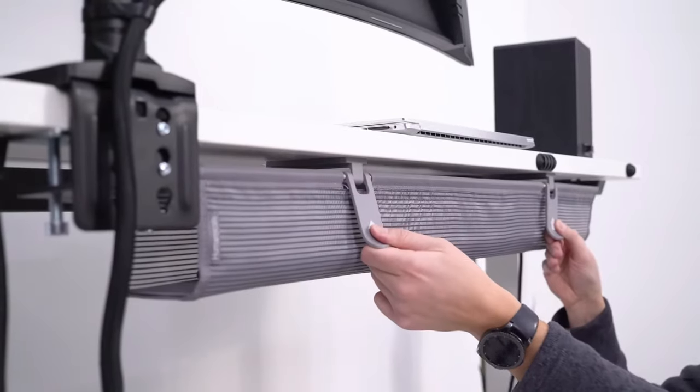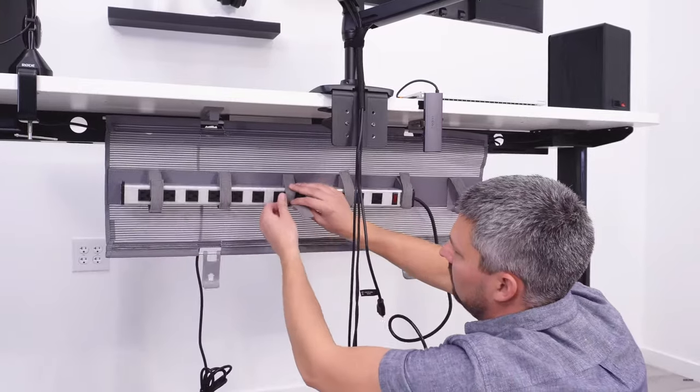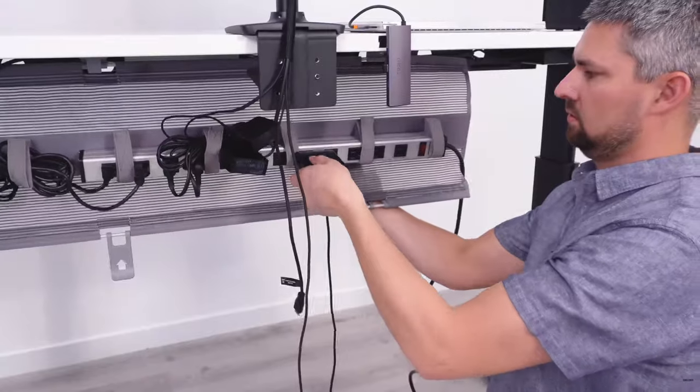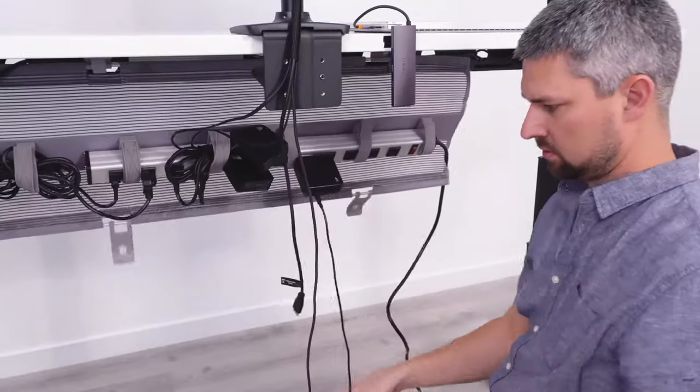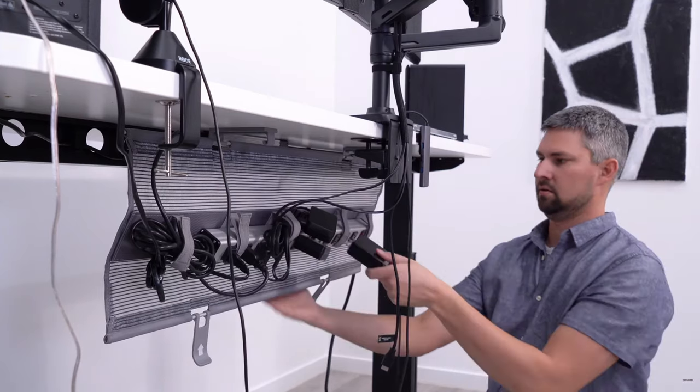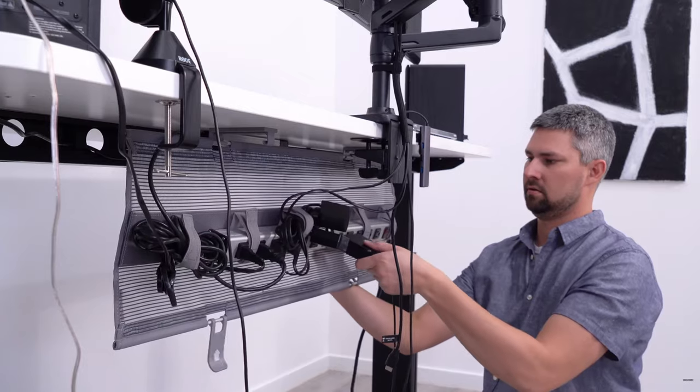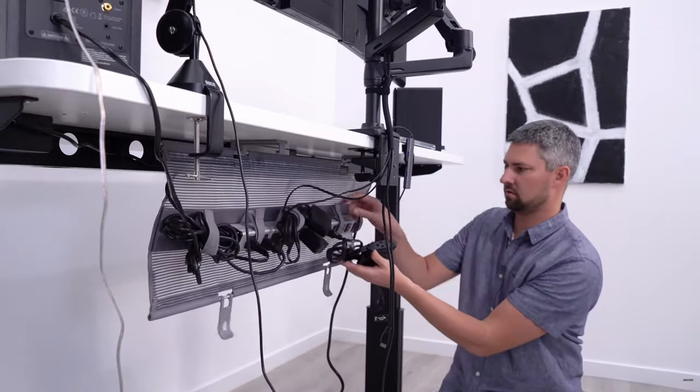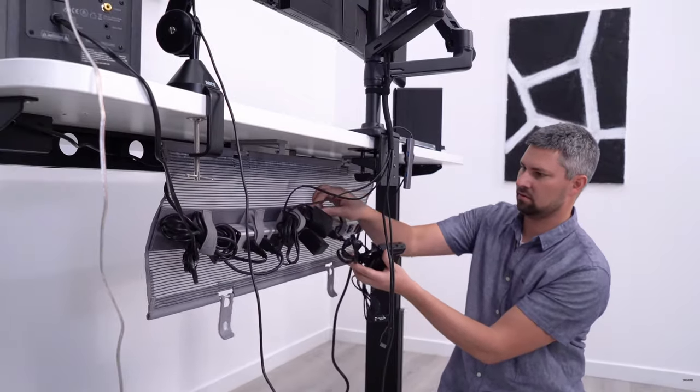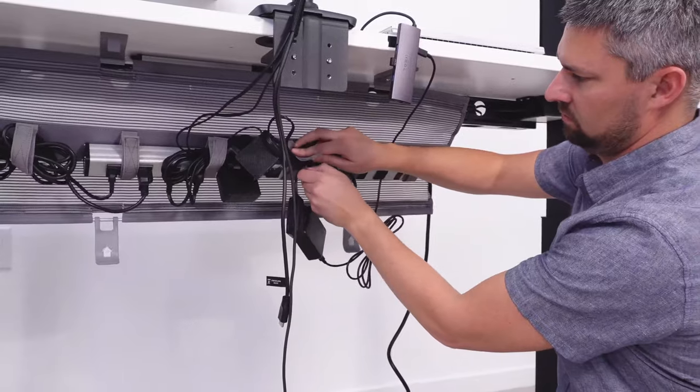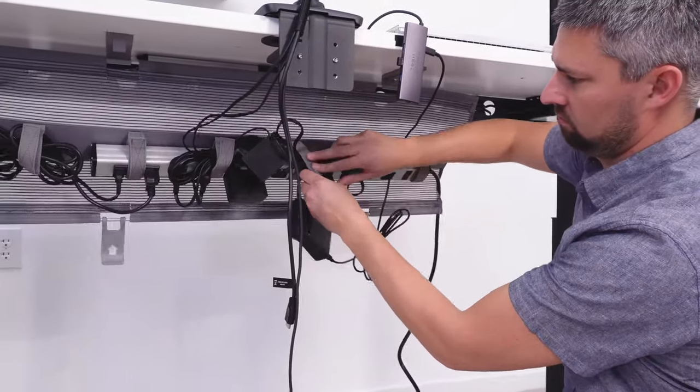One downside is that the neat tech tray only has one row of velcro straps in comparison to the two from the previous products. I didn't find it to be a big problem though as cord bundles can easily be put alongside the power strip or placed at either end.